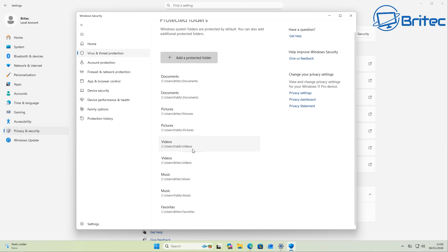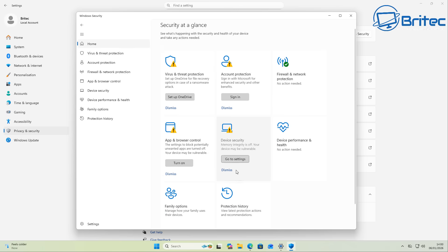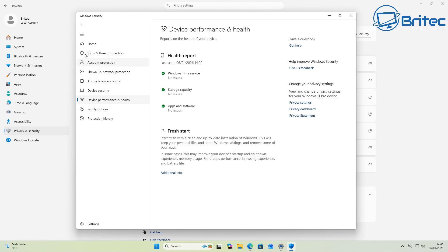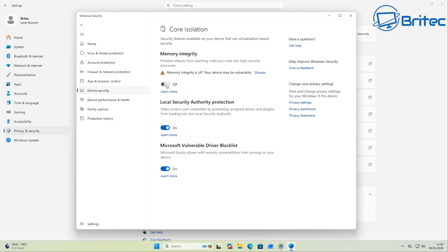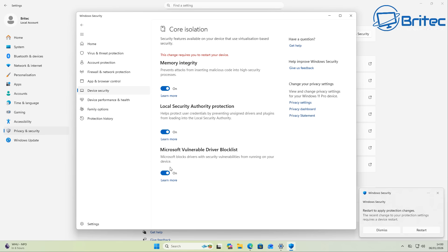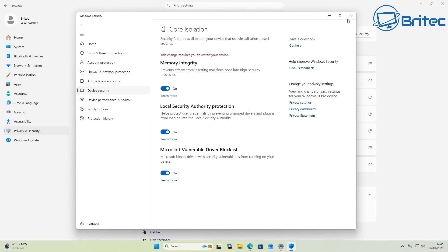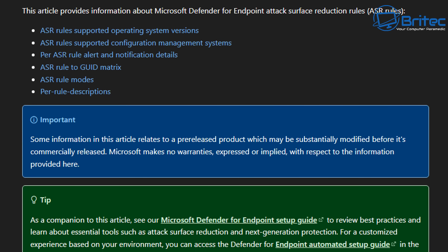It's important that you enable all of the ransomware features in Windows Defender because this can help against ransomware attacks. There are features people always advise you to disable, but those people know nothing about security. Keep all security features enabled — especially memory integrity. People will tell you to disable it because of FPS impact, but it's important to keep it enabled if you're using Windows Defender to block malware attacks every day.